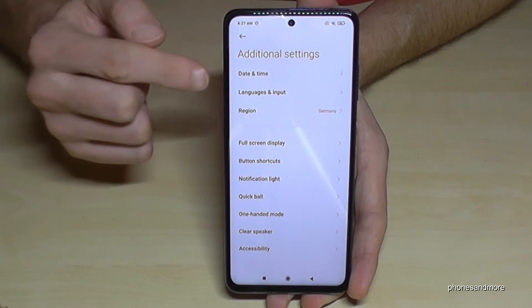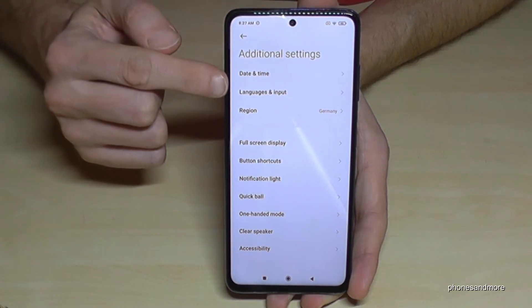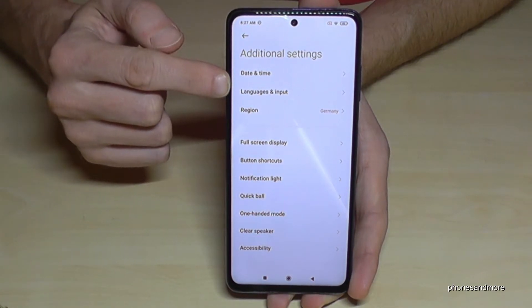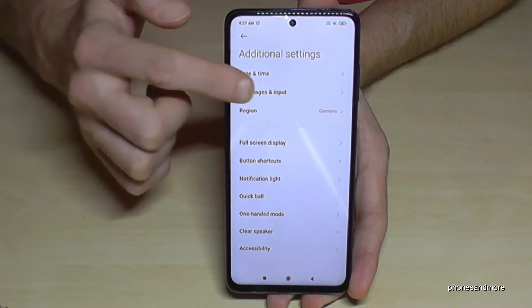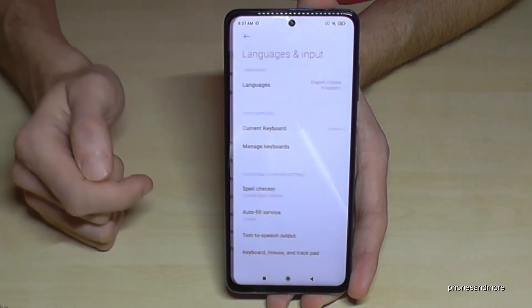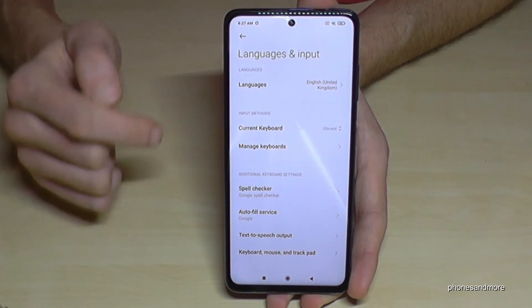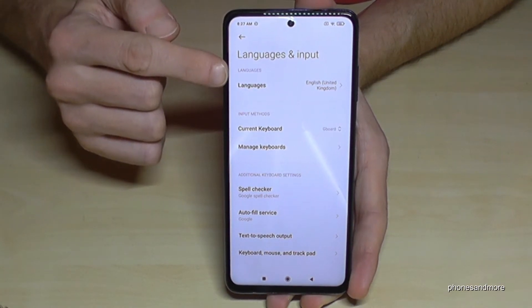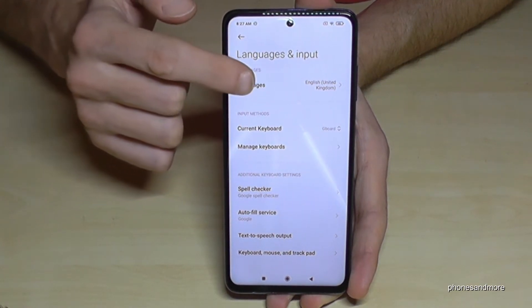Now we will need the second line here: 'Language and Input.' Tap it. And now we will need the first point: 'Languages.' Tap it.